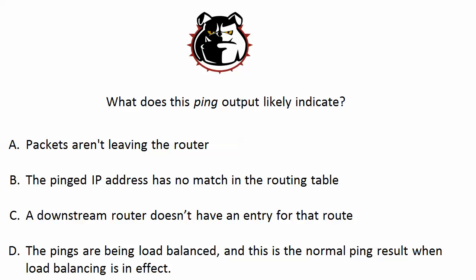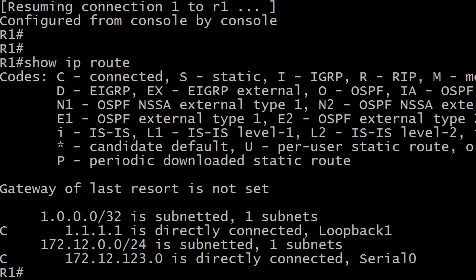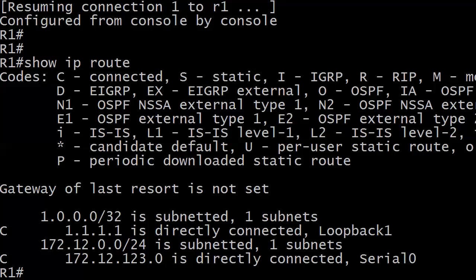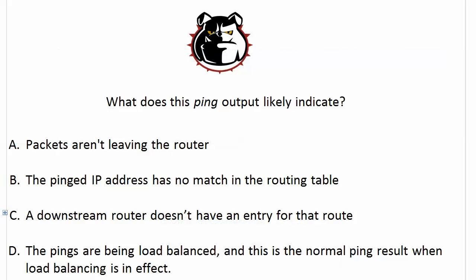If the local router looks okay, and it's got a route for the destination, then start going to the next hop IP address as shown in the routing table, which in this case was 172.12.123.1. So we went to router 1, and there was no match. So it's not enough for the local router to have an entry for that remote destination. Every router between the local and the remote destination has to have an entry for it as well.